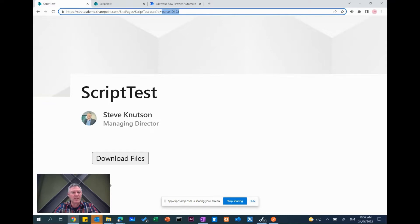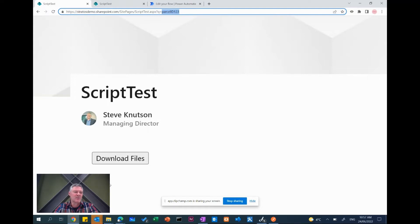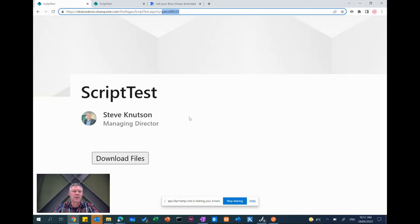One thing to mention up front is it does require a premium connector or a premium license to be able to use the HTTP request. So if you don't have that then you're going to need one for this scenario. You can get a 90-day free trial if you want to have a bit of a play.